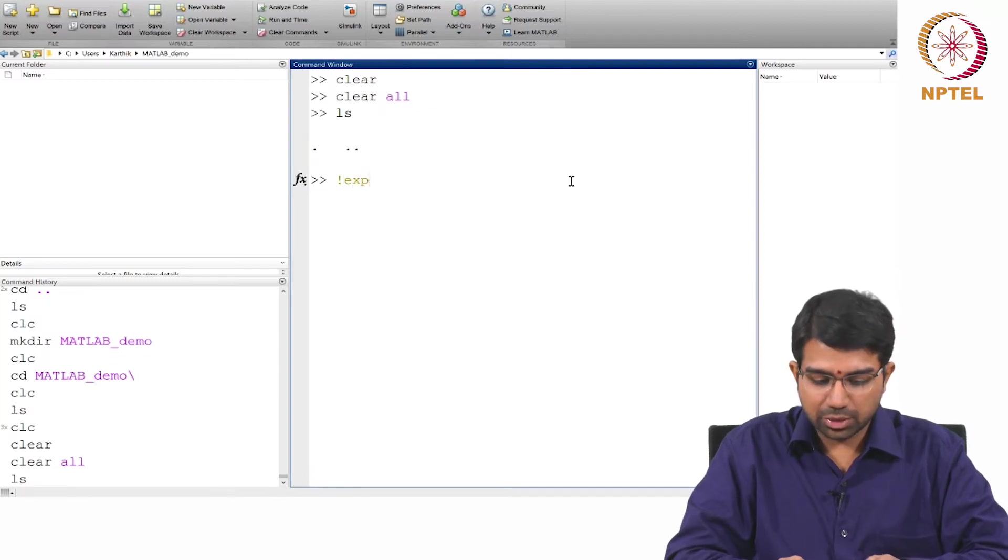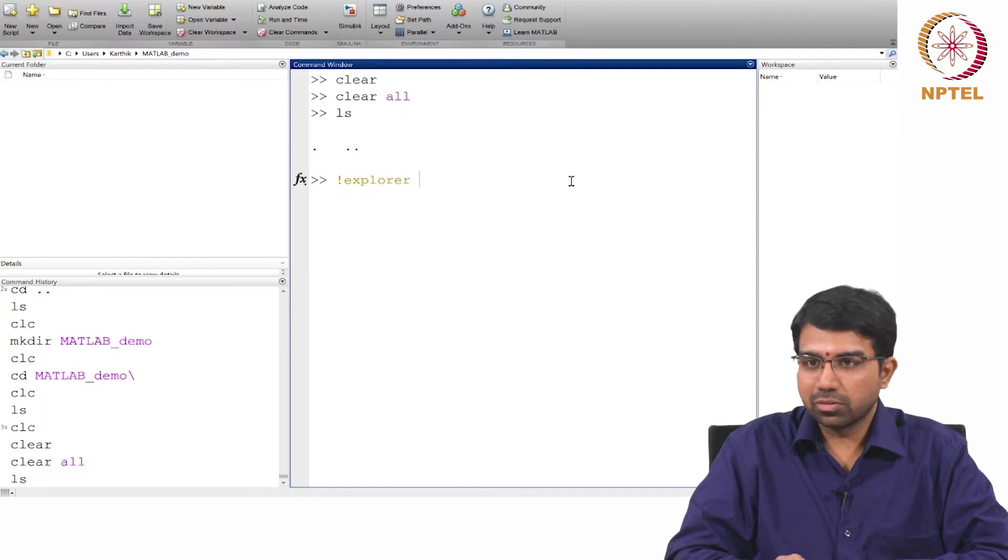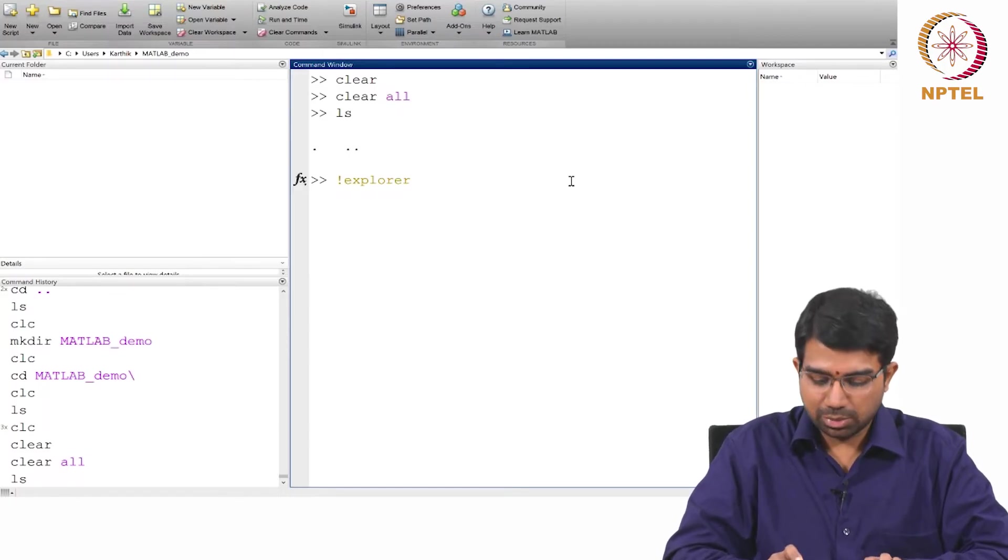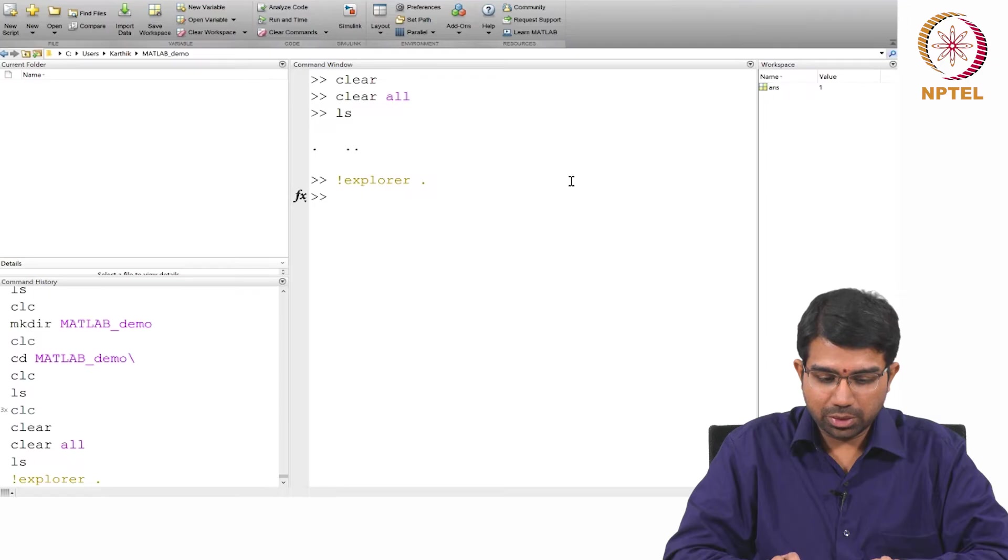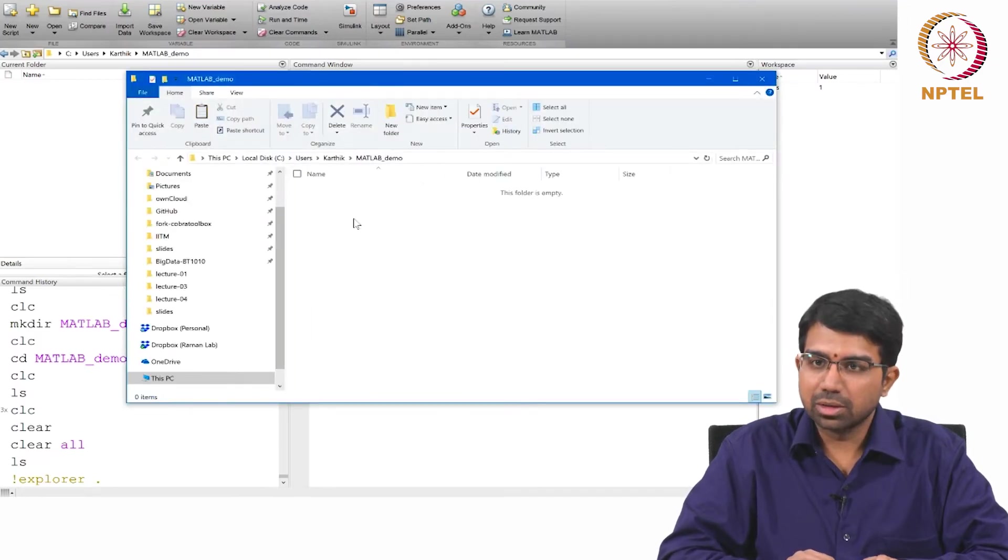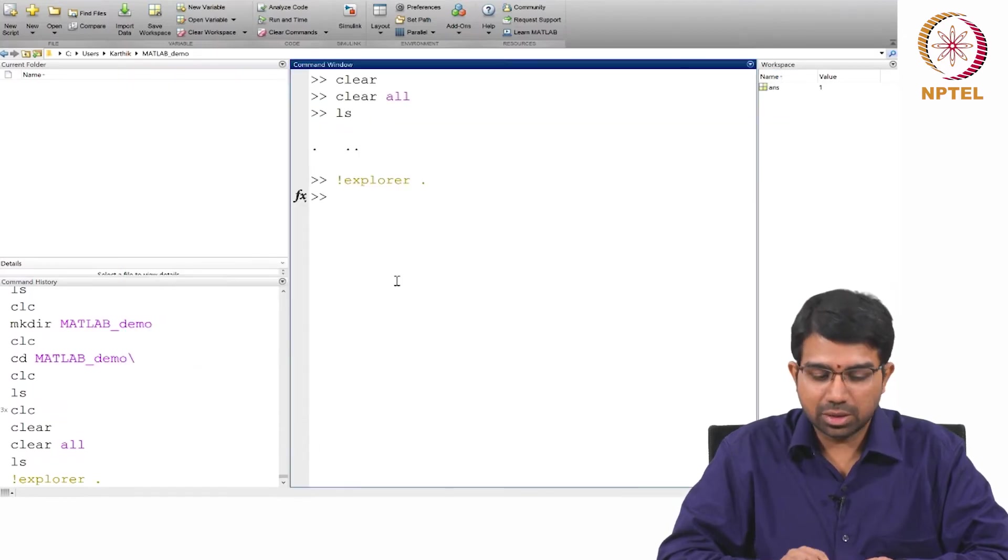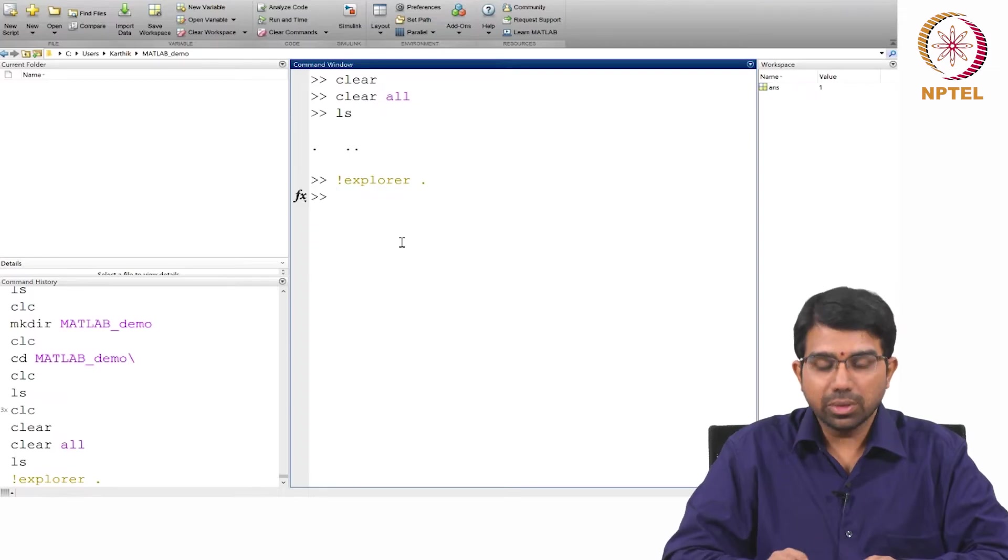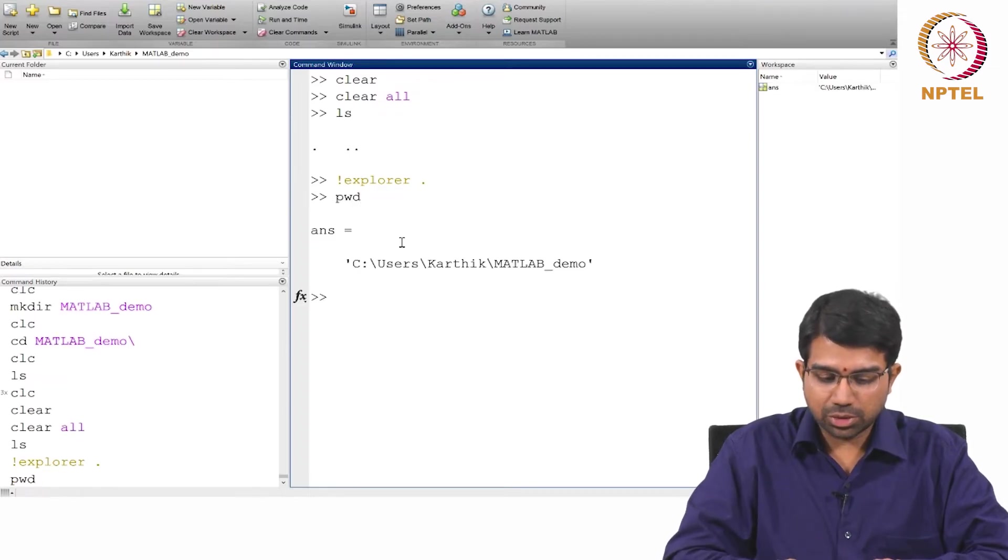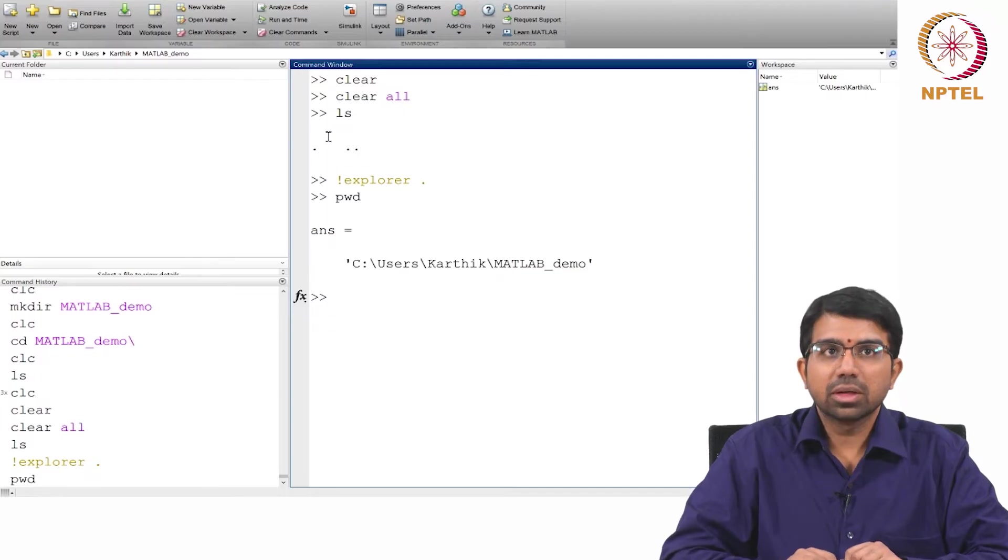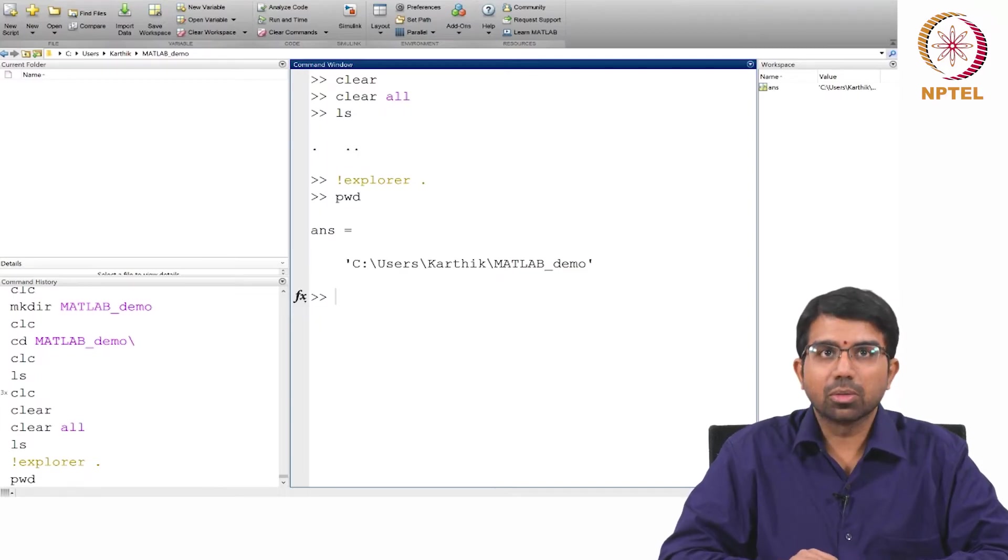LS lists whatever is in the current directory. You can also use various shell commands. One useful thing I often use, if you are in Windows especially, is to use exclamation explorer dot. It will open a Windows folder in the current directory. You can copy files there, add files and so on. PWD shows the current working directory.